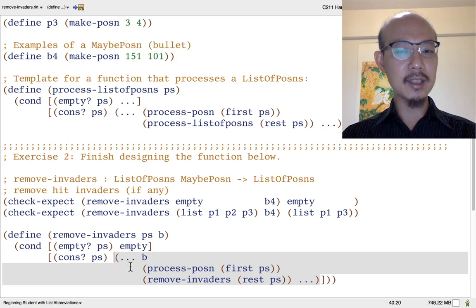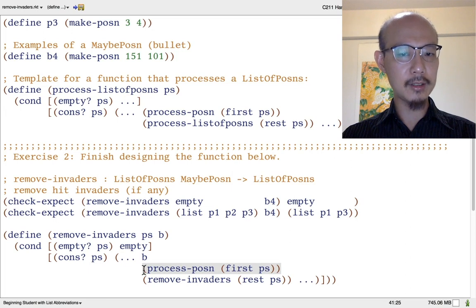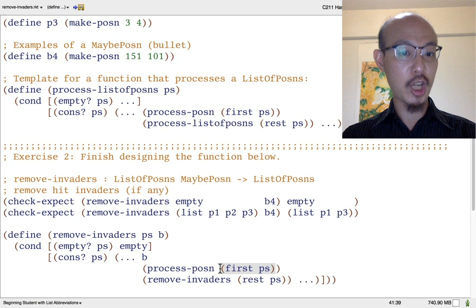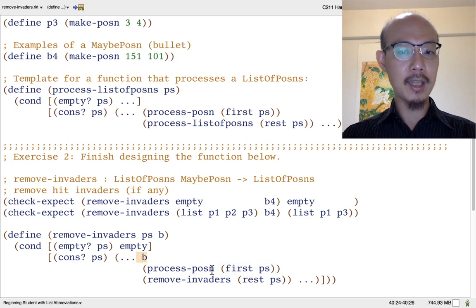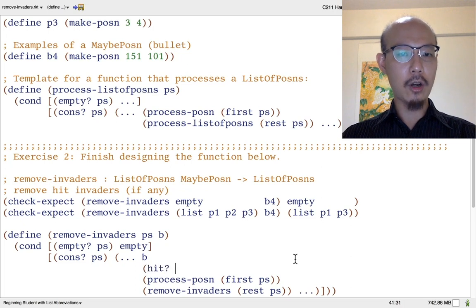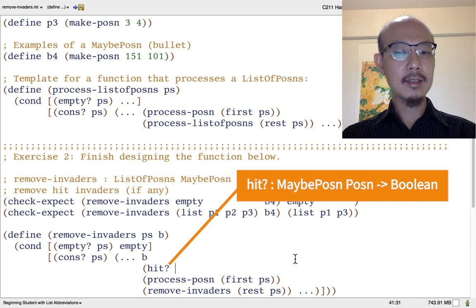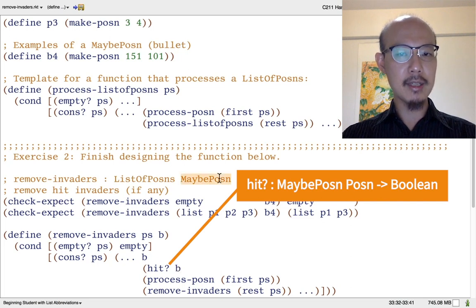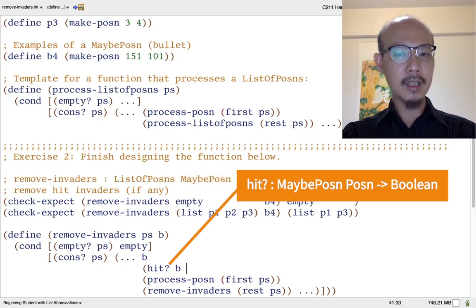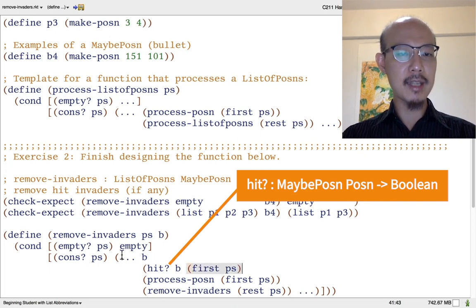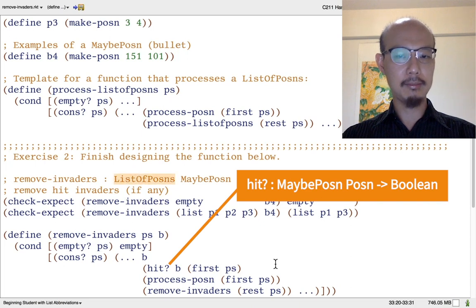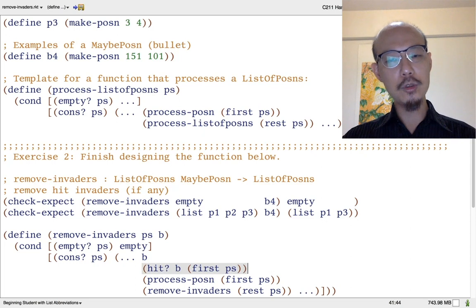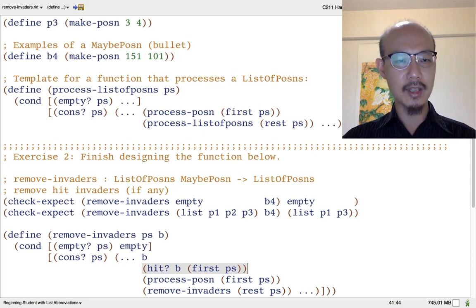It's not immediately clear what kind of processing we might do to the first of the list. It's certainly useful to check if the bullet hits the first of the list. By the way, even when you write the call to hit-hon, it's useful to look at the signature of hit-hon. Hit-hon takes a maybe posins as its first input, and that better be b, because b, the outer input, is a maybe posins. The second input to hit-hon according to its signature is a posins, and that can be first ps, because ps is not empty, and a list of posins. So these are some useful things, but how can we put them together into a working definition?